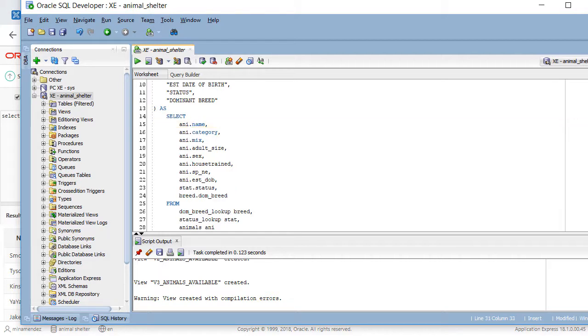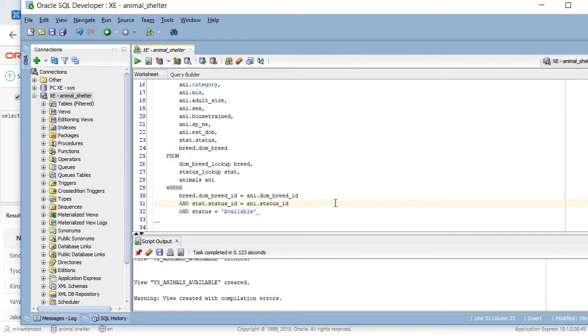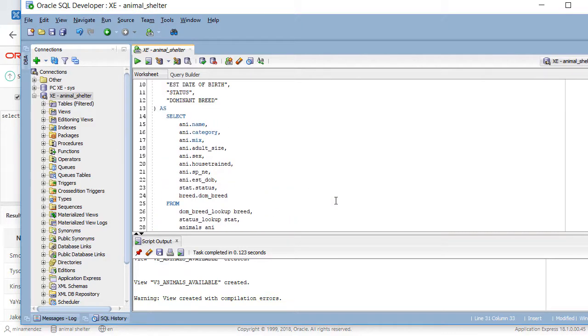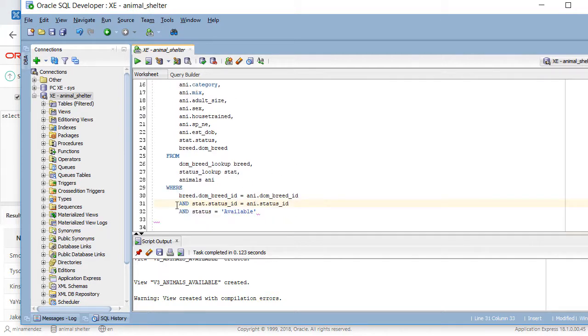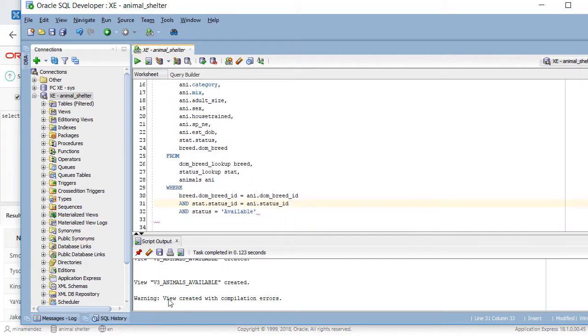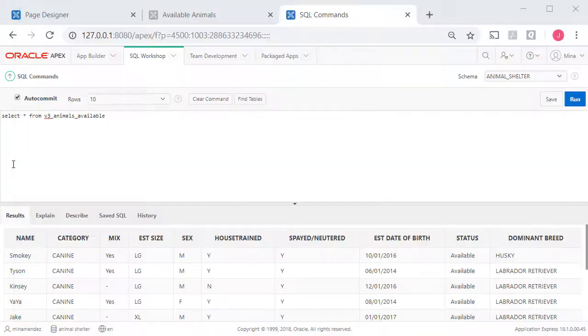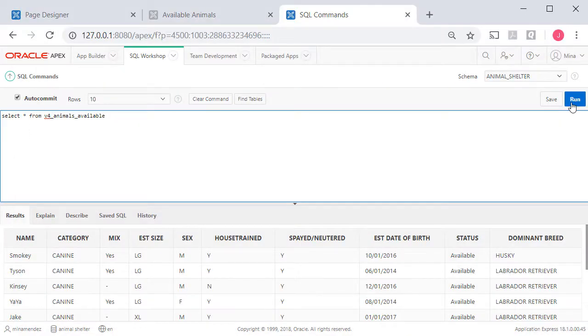So I've replaced all the full table names with the table aliases defined in the from clause. I have to replace those in the select clause and in the where clause. Now let's try running this. Before we got compilation errors. So I'll execute this. And it says view 4 has been created. And I can come back to SQL workshop or SQL commands in Apex and run it.